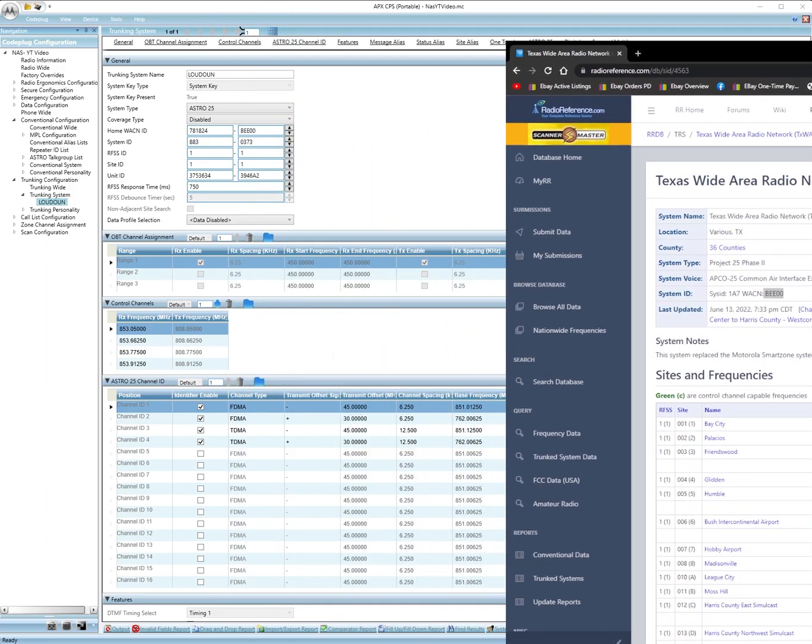System ID will go here. So always change the one on the right. So put your system ID there. Your WACN ID right here. Usually they're all BEE00. Then the BEE00 or whatever yours is there. That's the home ID. System ID. Leave these the same.